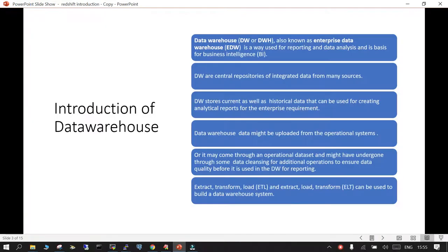Before we actually start with Amazon Redshift cluster, we need to understand the basics of the data warehouse. A data warehouse — also called DW, DWH, or EDW (enterprise data warehouse) — is a way of storing large enterprise-level databases which can be used for analysis, reporting, and business intelligence purposes.